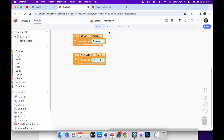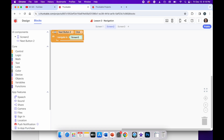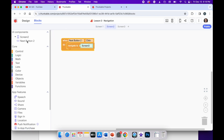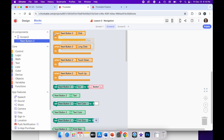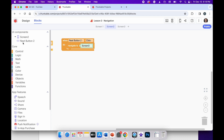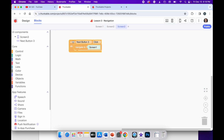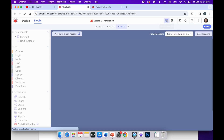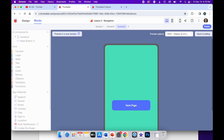Then I would go into screen two, click on next button two, and drag the same block in. When next button two is clicked, do navigate to screen three. And in screen three, when next button three is clicked, do navigate to screen one — so it just rotates back around to the first screen. When we run this app it opens up on screen one, I click next page and it rotates through.